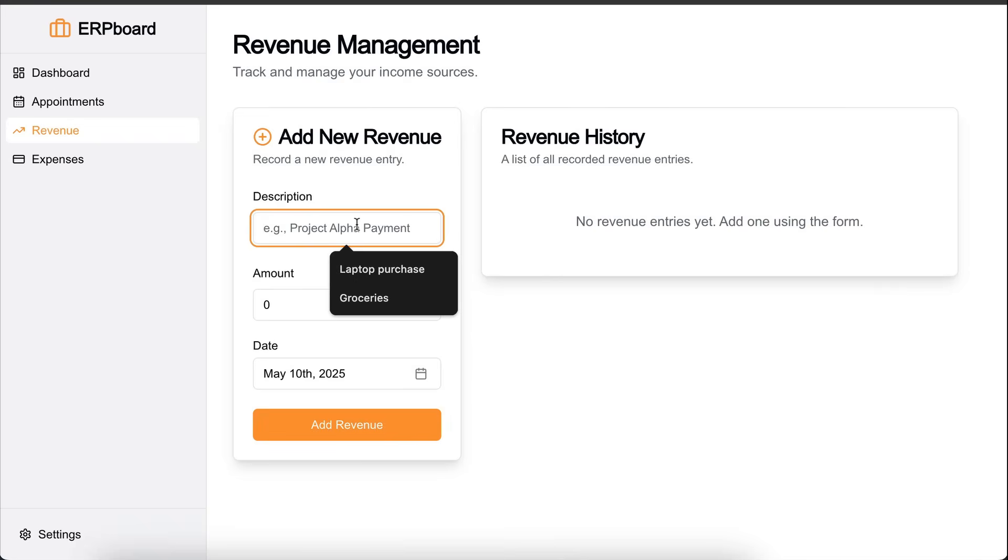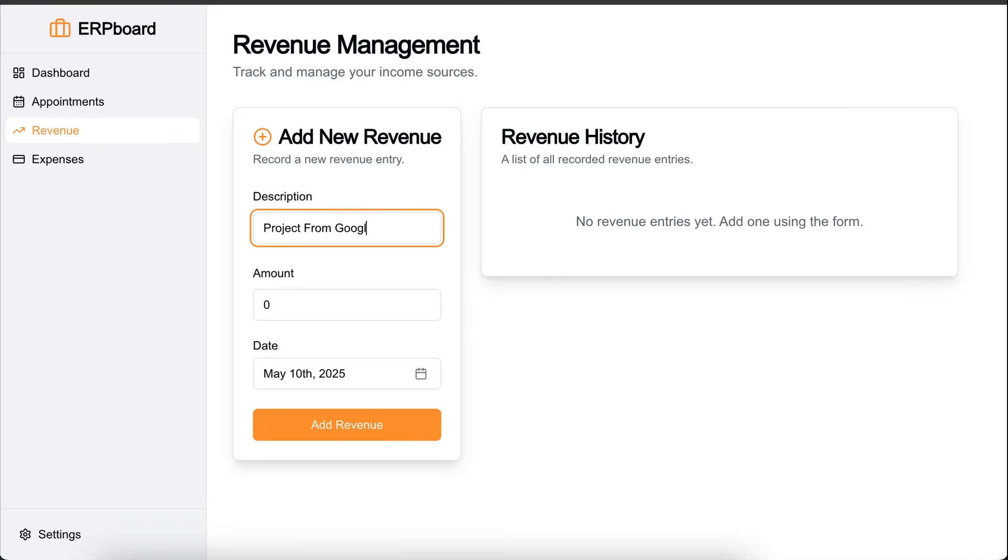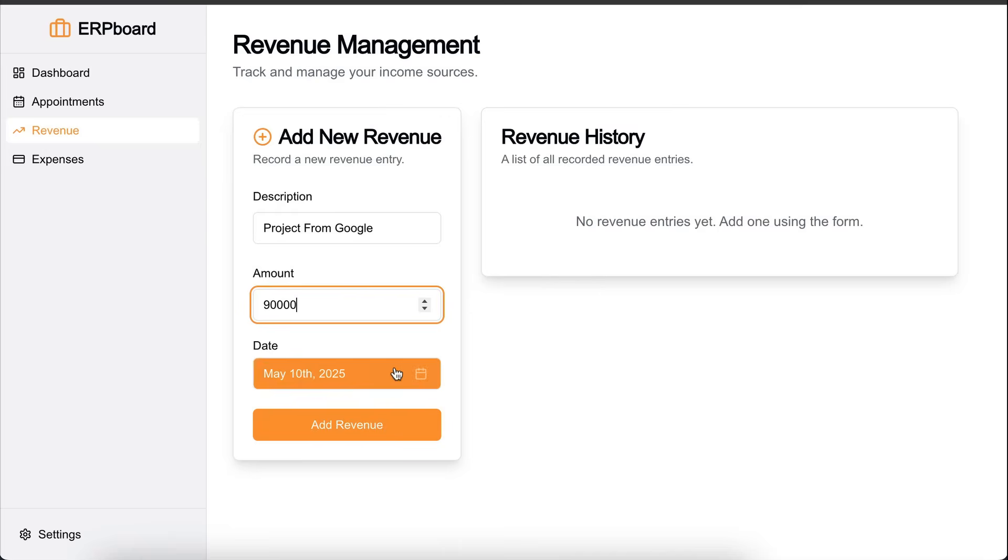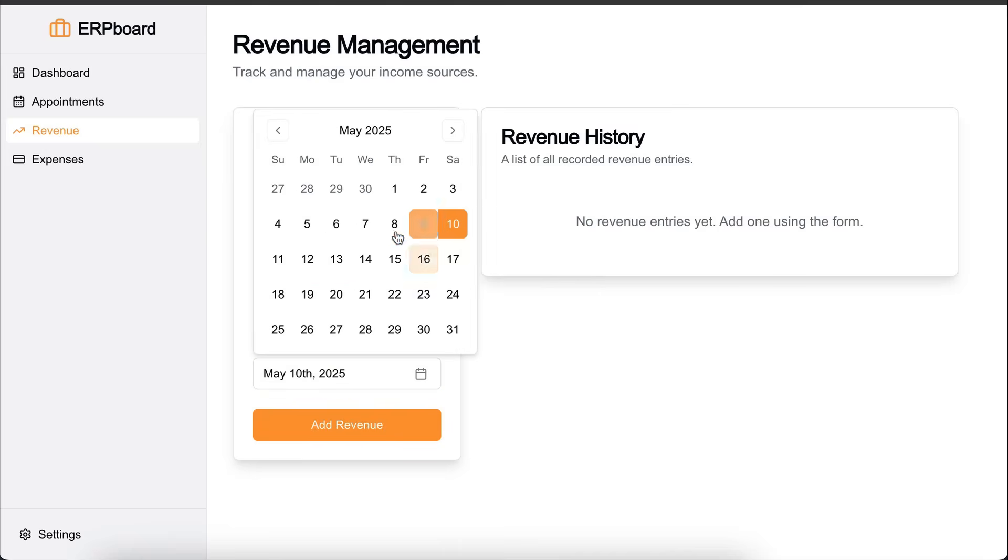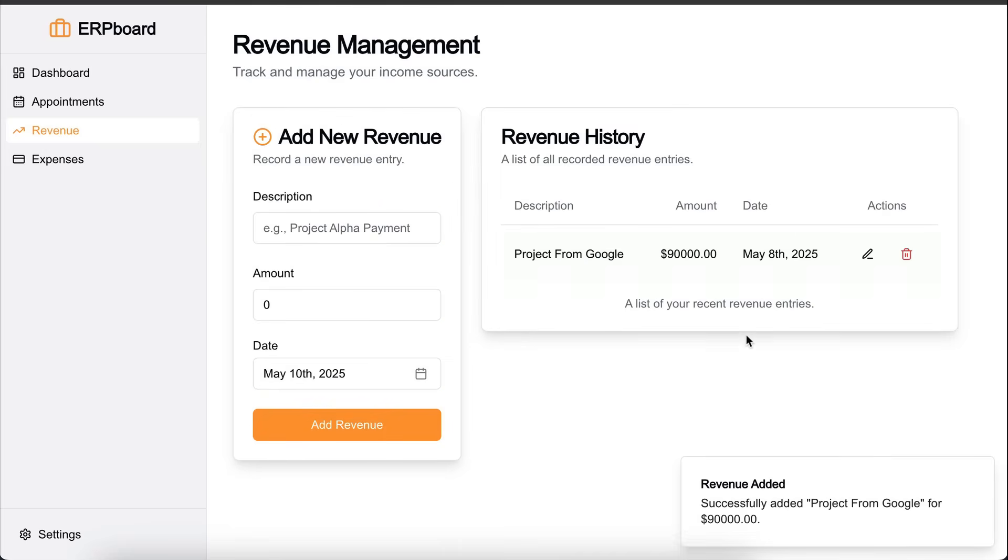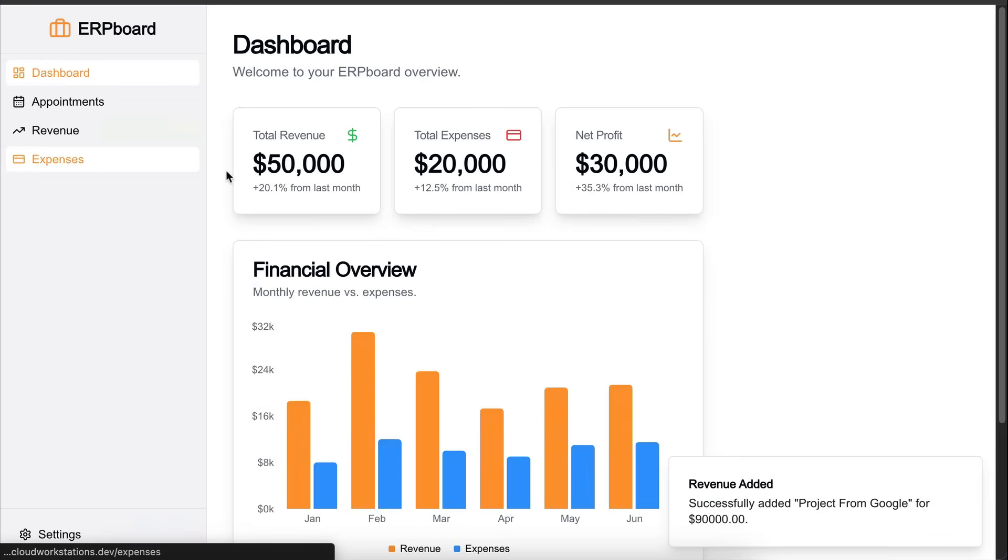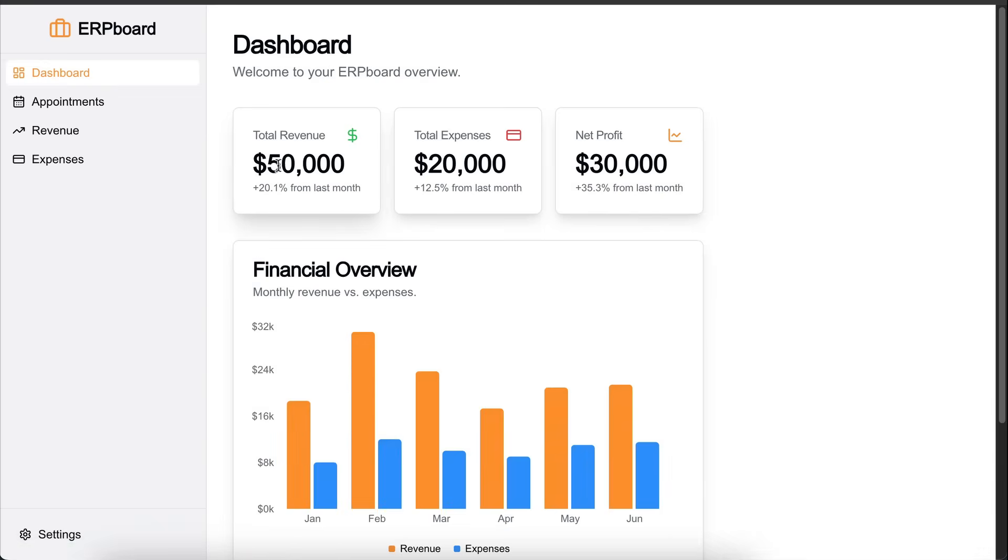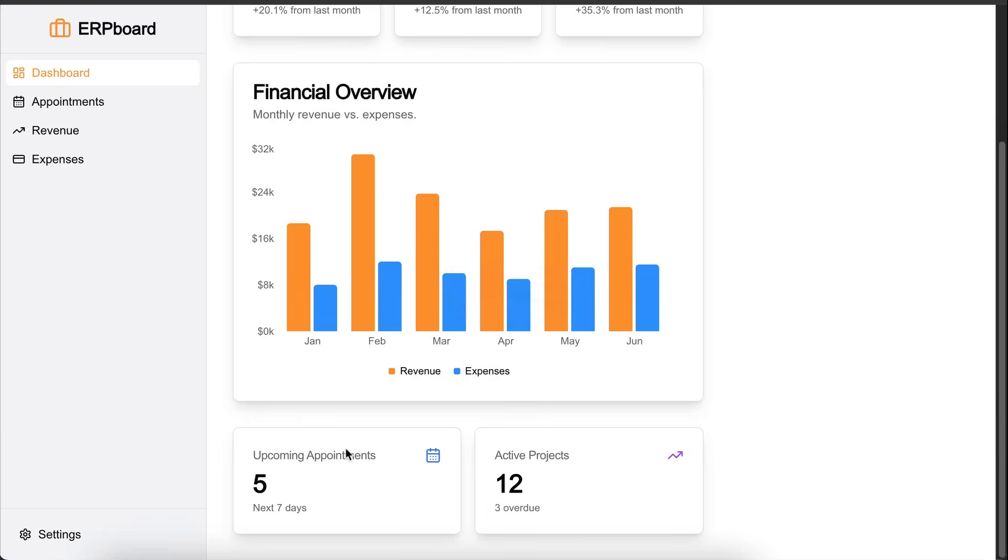Next, let's add some revenue. Okay, here's the revenue screen. I will add project from Google, add some numbers, add the date, click add revenue. Now the revenue is added. Back to the dashboard. And yeah, the dashboard data didn't change, so it must be static.